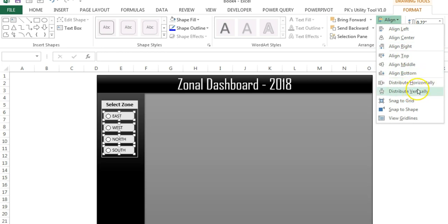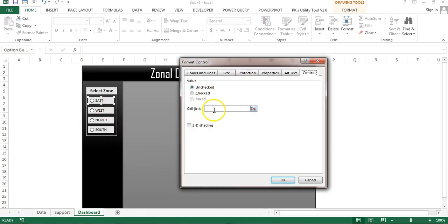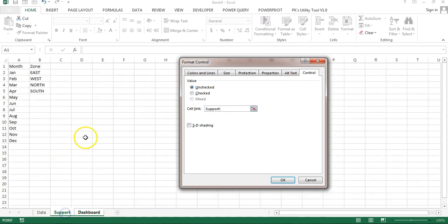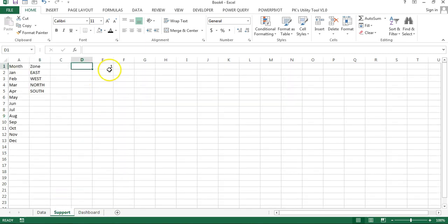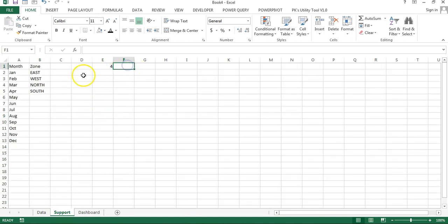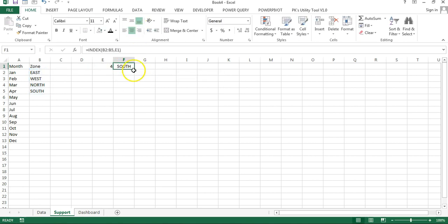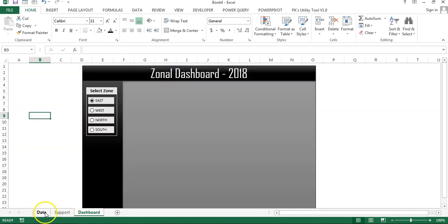I'll align them properly using Format — Align Left and Distribute Vertically. Then I'll right-click and go to Format Control, set the Cell Link to the support sheet. Selecting the first option button shows 1, second shows 2, third shows 3, and fourth shows 4. Using an INDEX formula with that cell reference, I can return the selected zone name — e.g., selecting East returns 'East'.